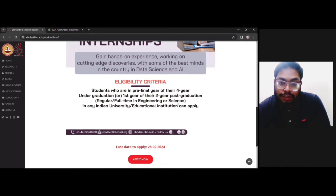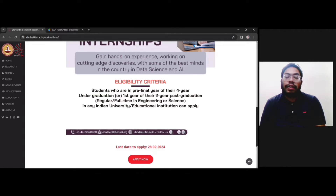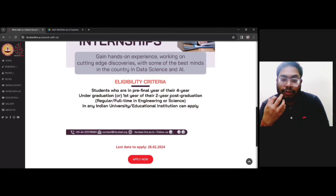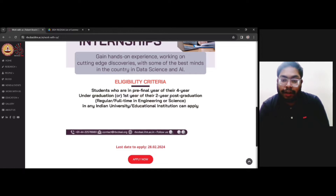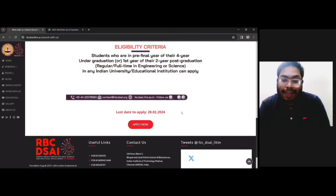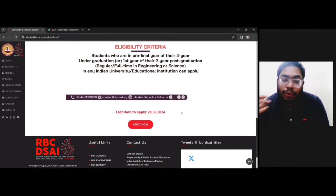The eligibility criteria is as follows: students who are in the pre-final year of their four-year undergraduate program, or in the first year of their two-year postgraduate program, can apply. In brief, if you are a BTech student in the third year you can apply, if you are an MTech student in the first year you can apply, and if you are a BS Data Science student who has completed two diplomas you can apply. Even if you have completed one diploma and are in the process of completing the second, you can still apply. The last date is clearly mentioned as 28 February.